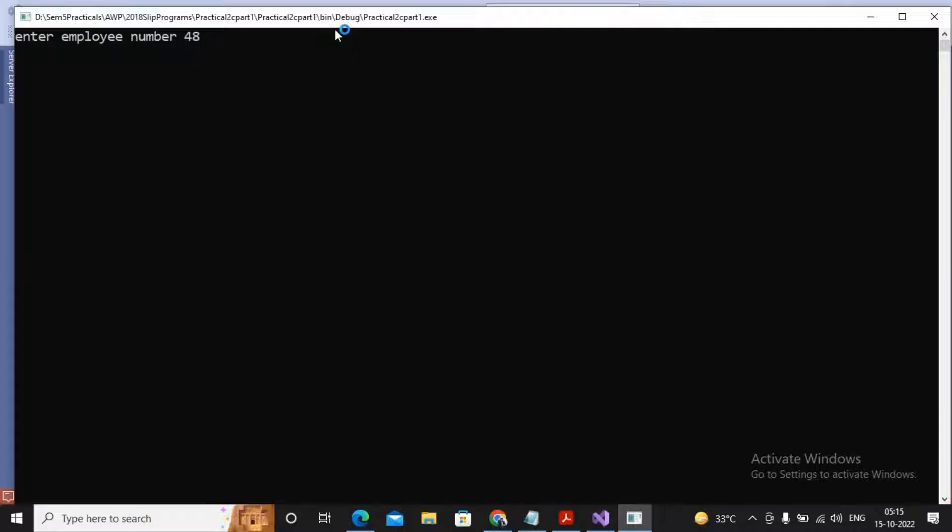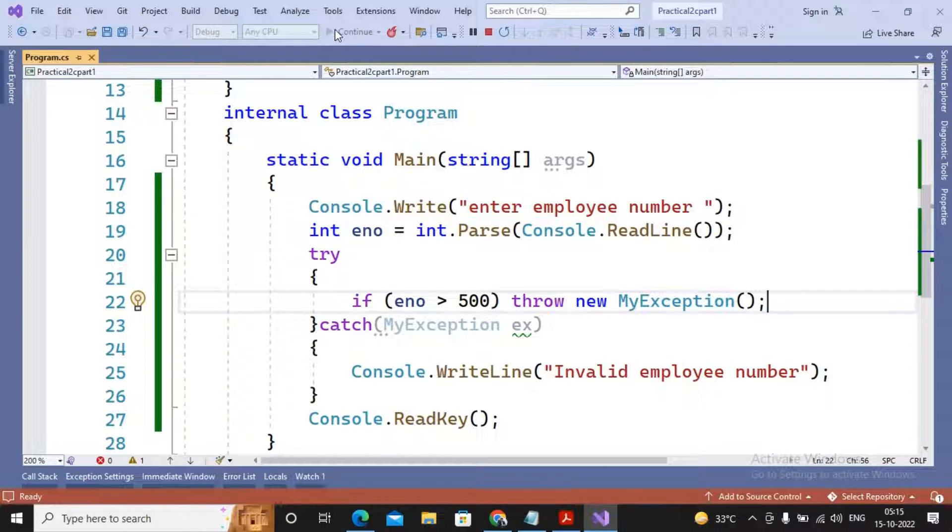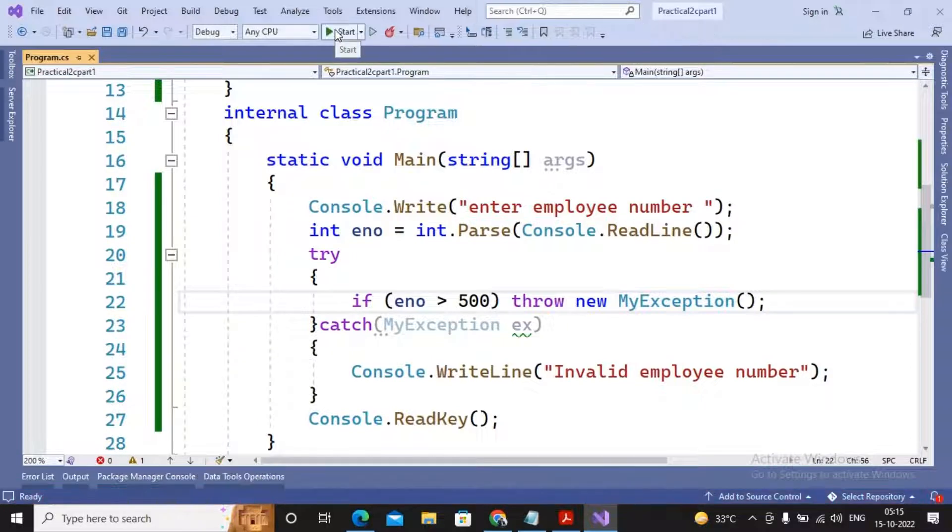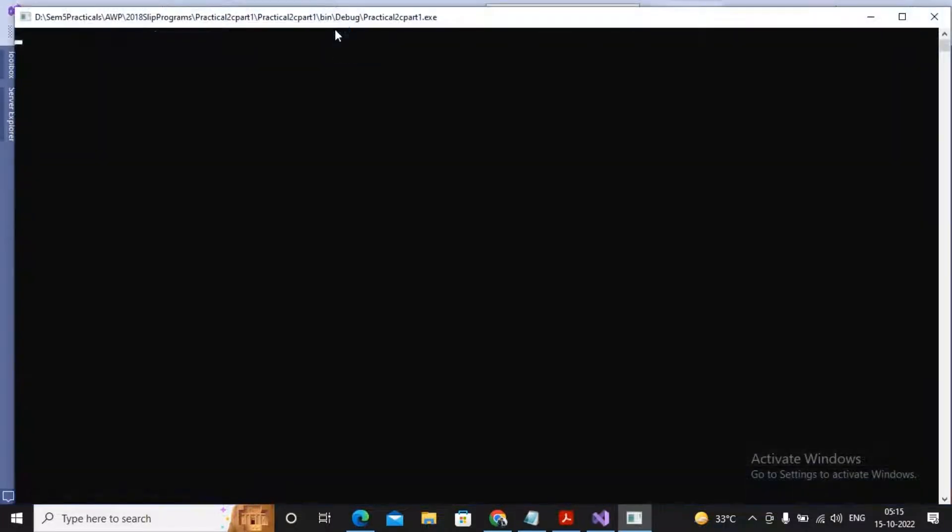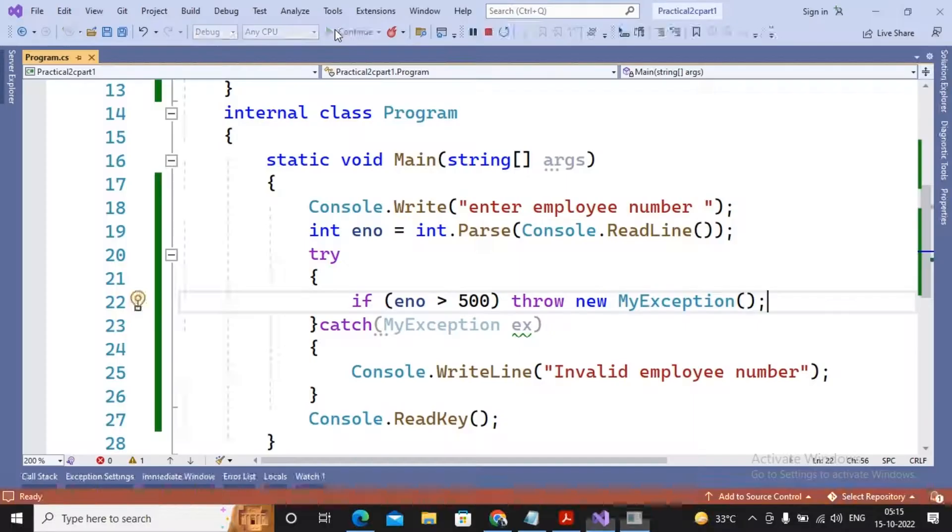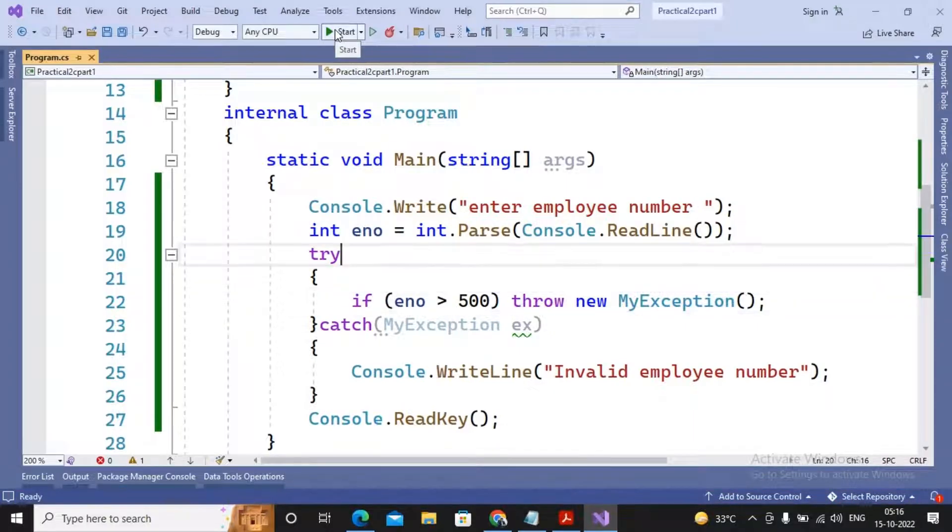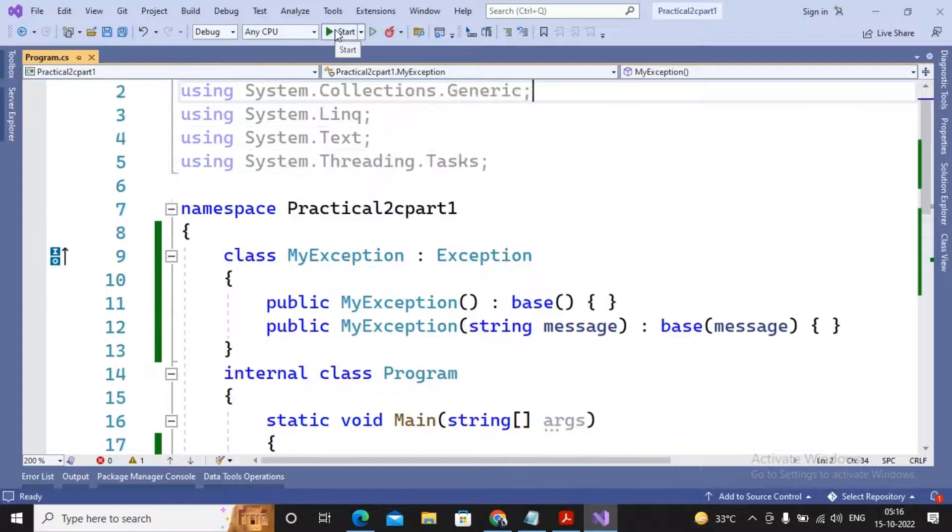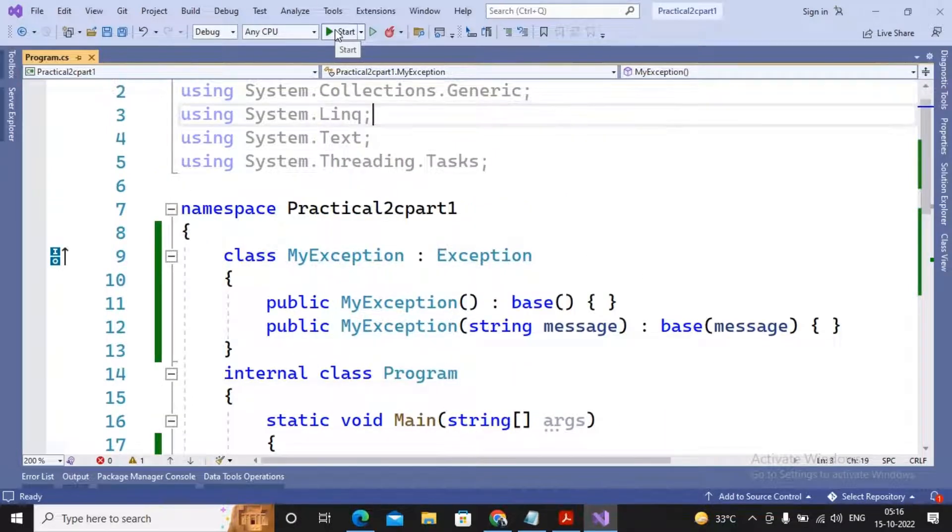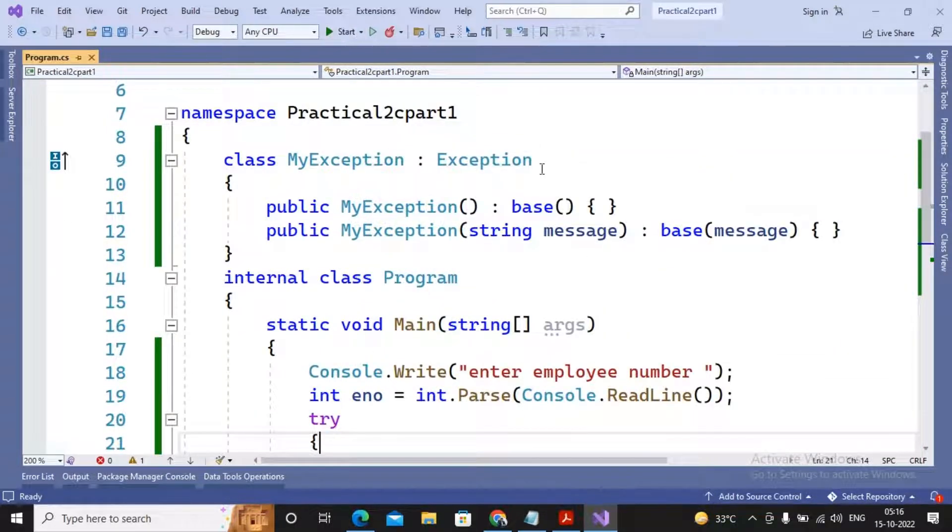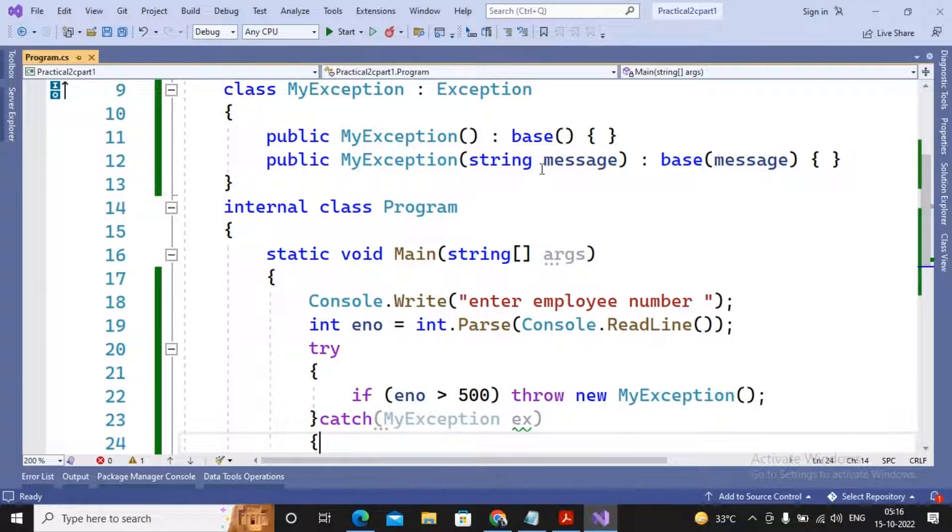But whereas if you're trying to provide the employee number as 4596, you can get a message called "invalid employee number". So this is a simple way by which you can create your own exception and the object of that class can be thrown by you by using the throw statement.